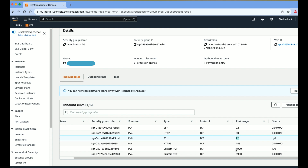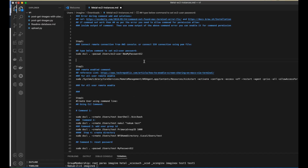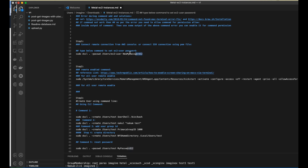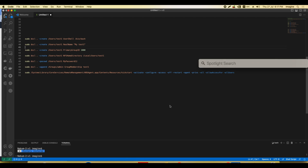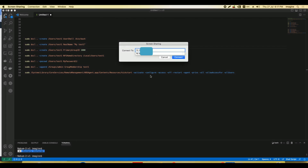I have provided a document covering how to connect to the EC2 instance from the console, how to create new users, how to allow remote desktop connections for EC2 users, and how to create additional users using commands. All steps are provided in that document.